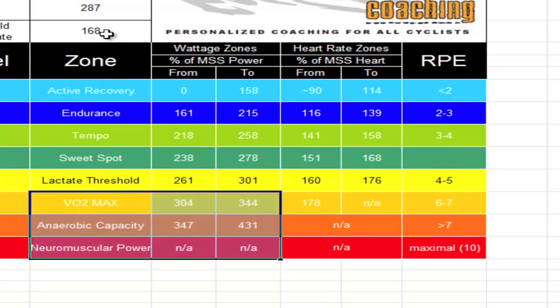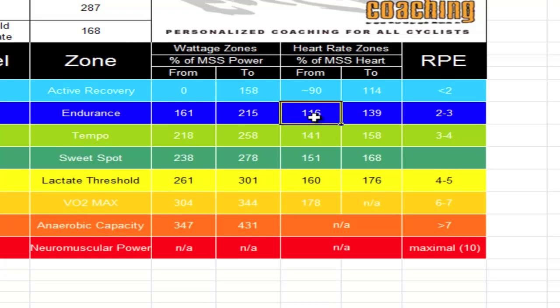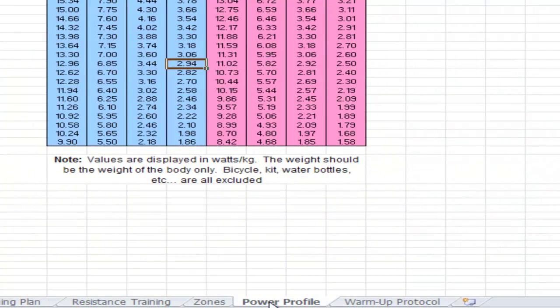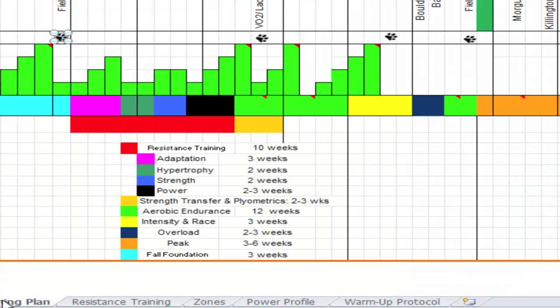Similarly, with threshold heart rate, they'll know to do a basic endurance ride they'll park it between 116 and 139 beats per minute.